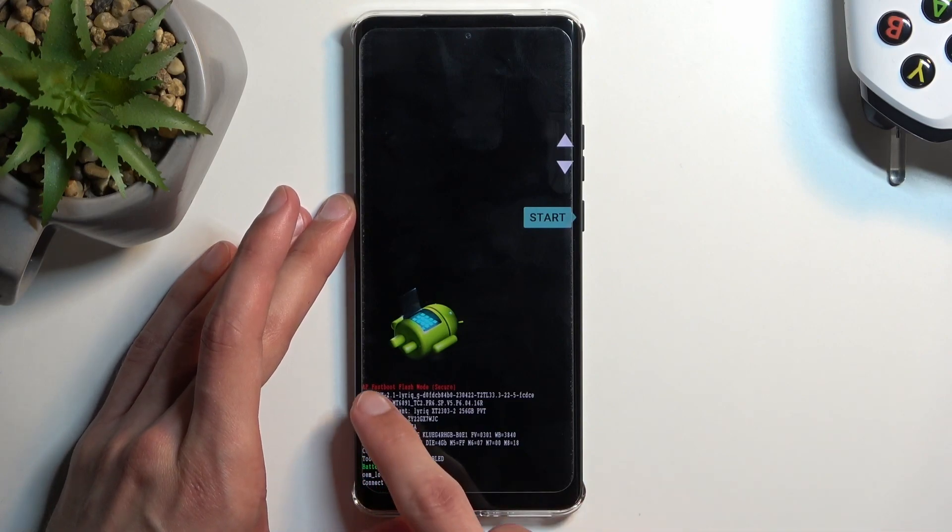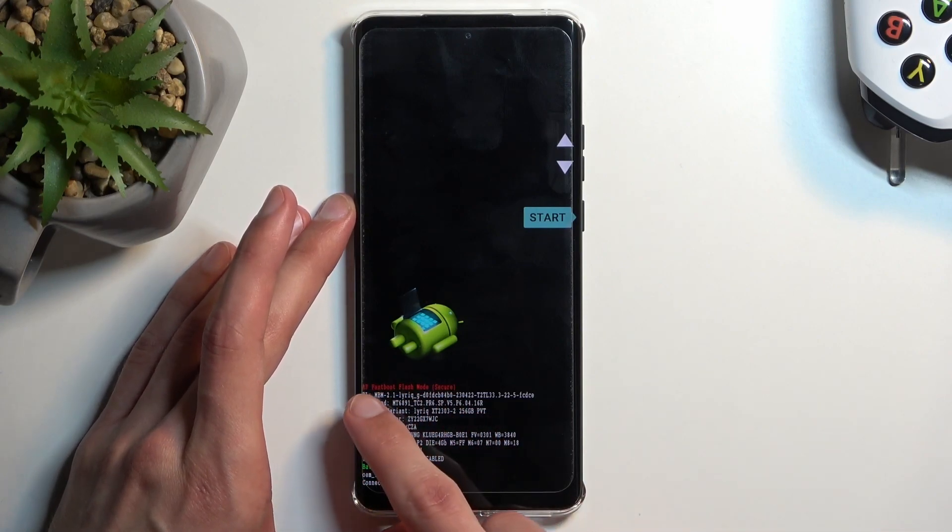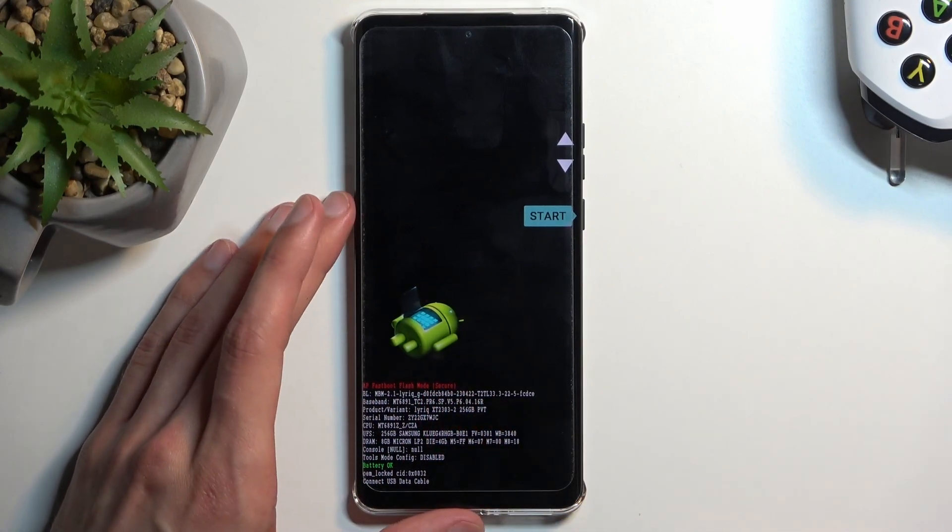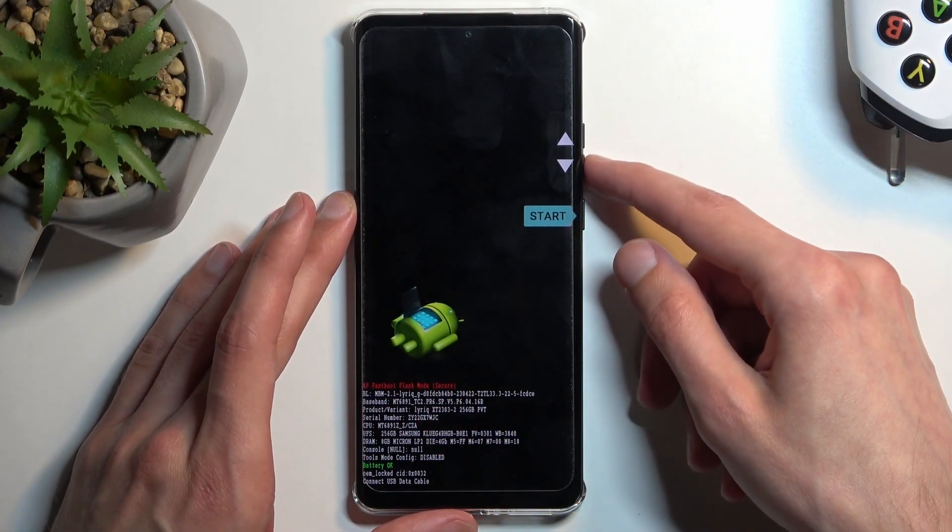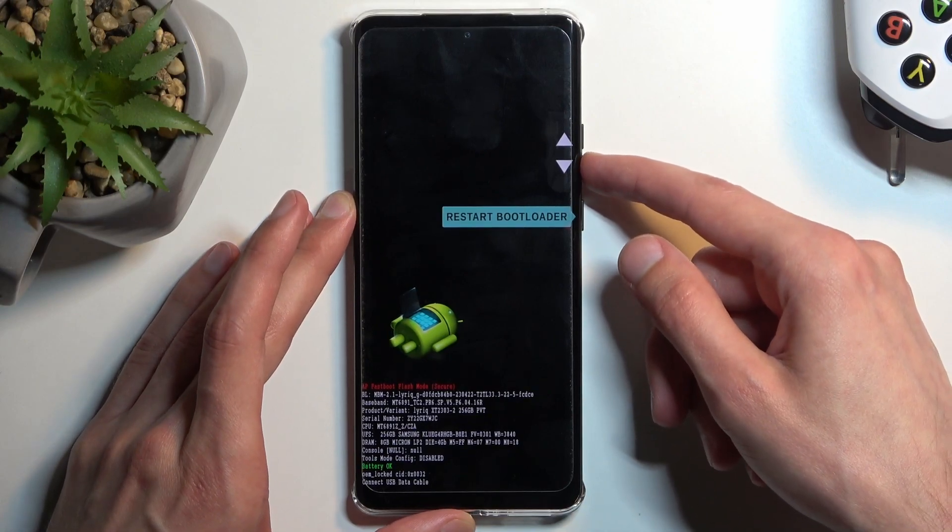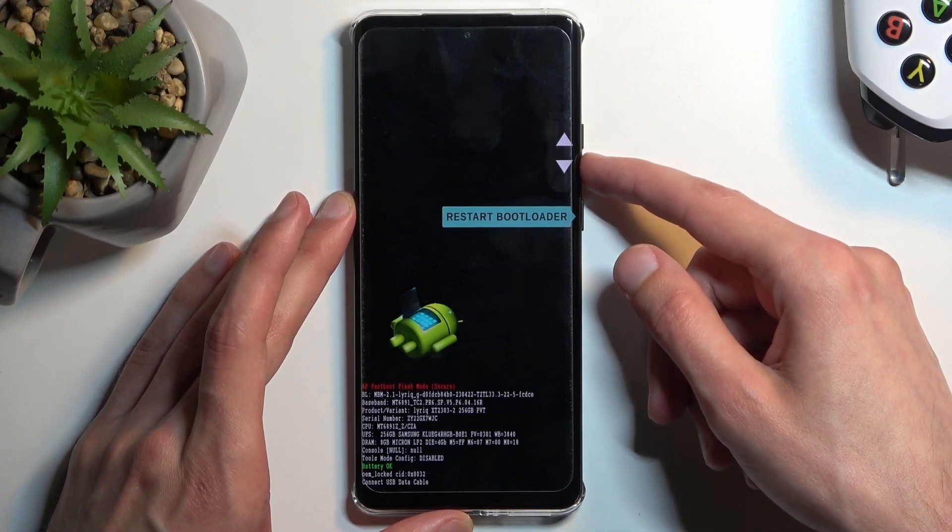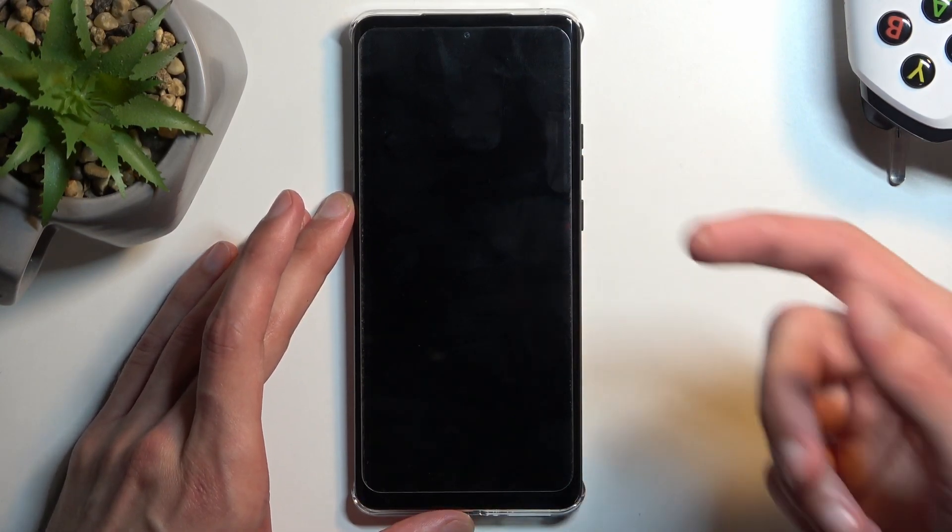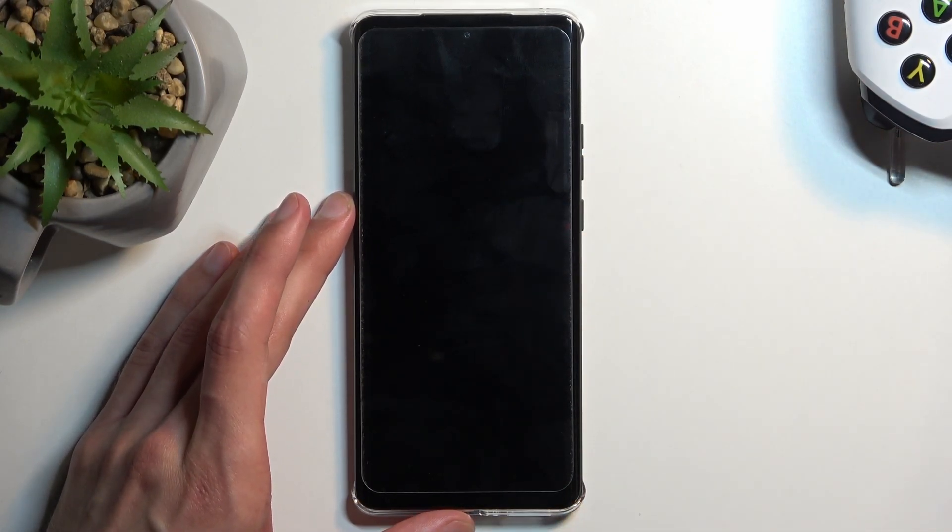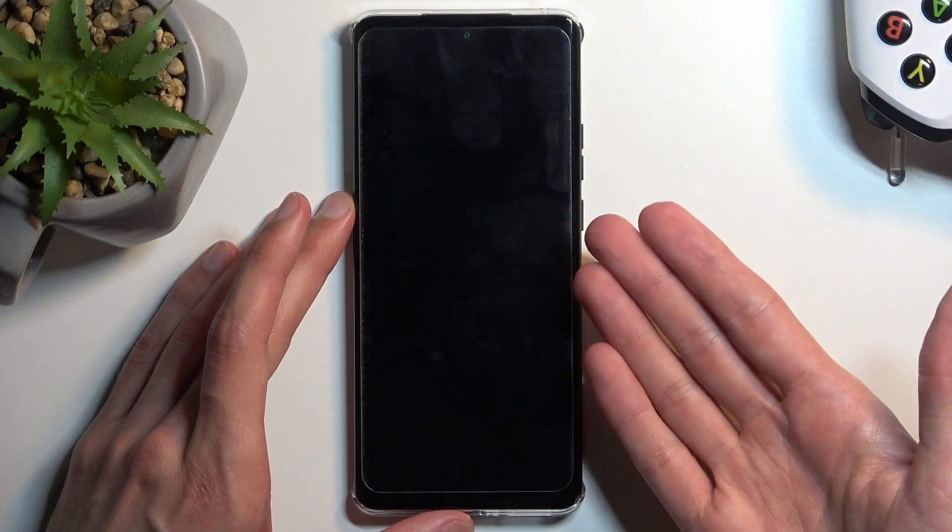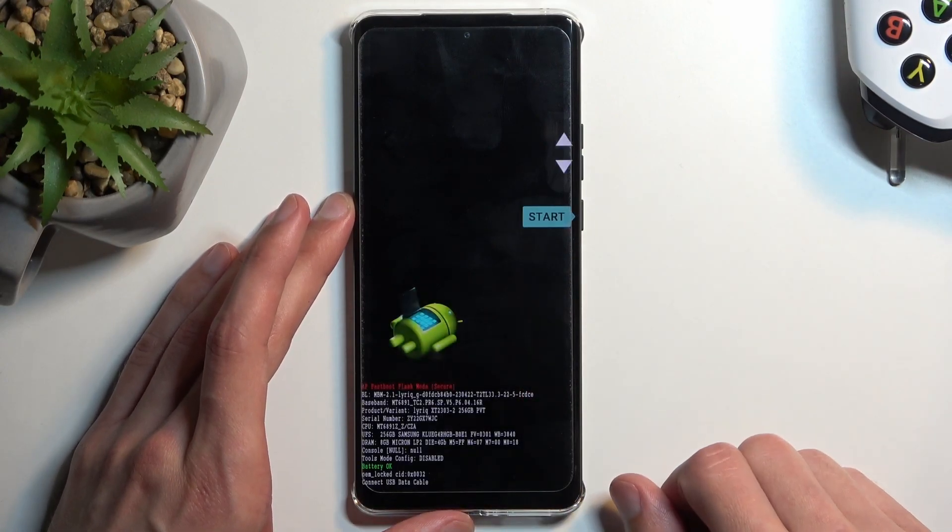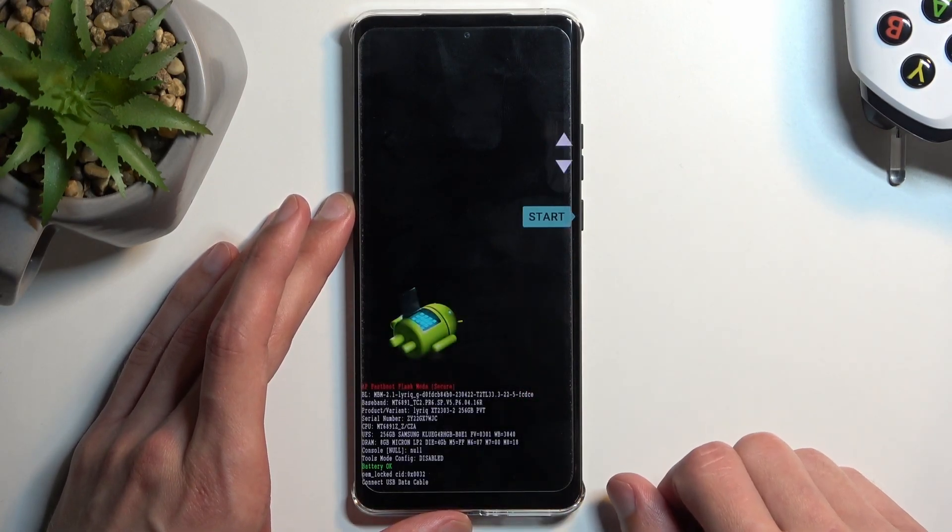Now at the bottom says that this is fast boot mode. It is also considered as a bootloader or boot mode because if we select restart bootloader we're back to the same place.